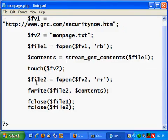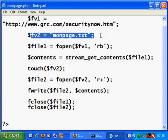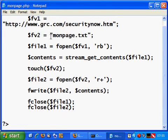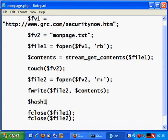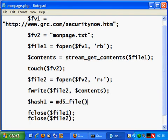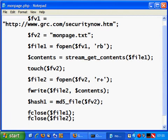Next, I want to calculate the hash of this file. The hash is like a fingerprint for a file. So hash1 equals md5_file — we will use the MD5 algorithm to calculate the hash of the fv2 file. Let's echo that hash.